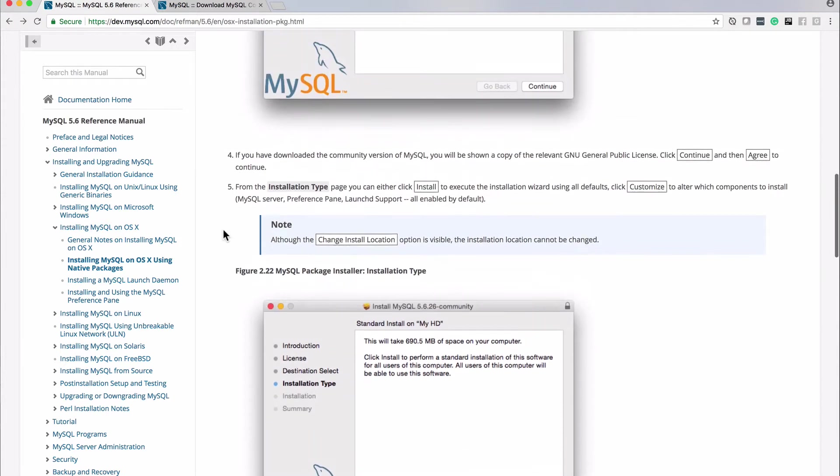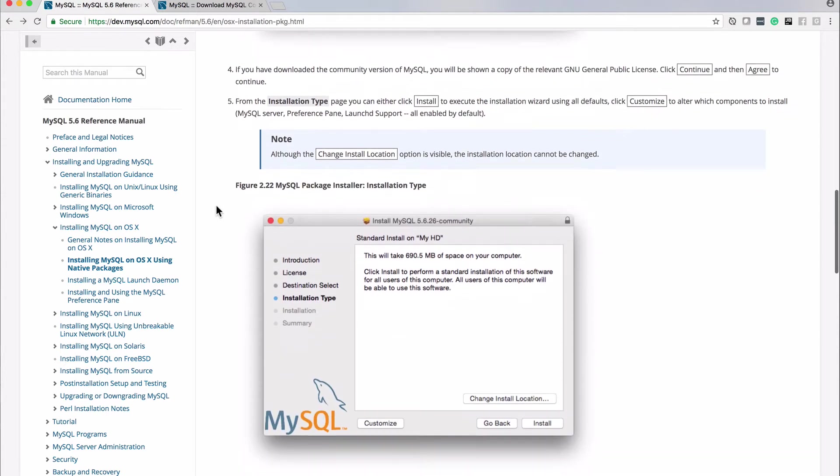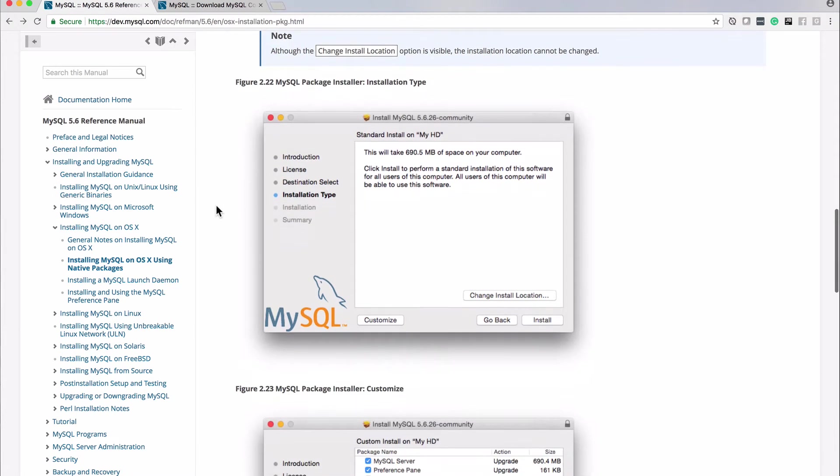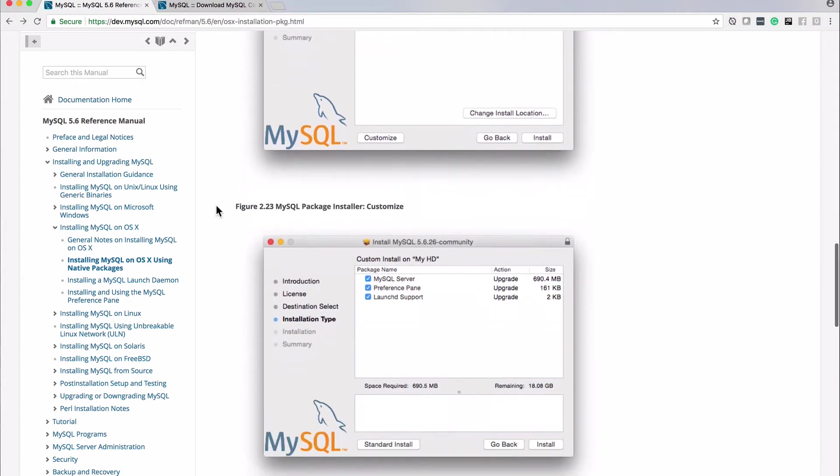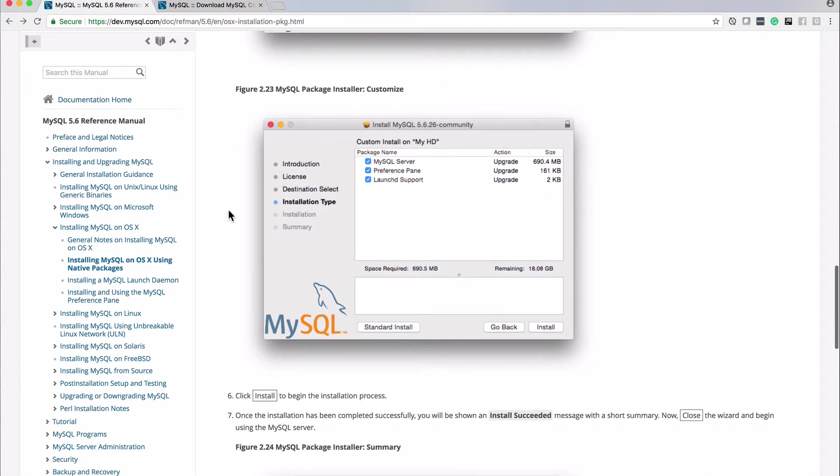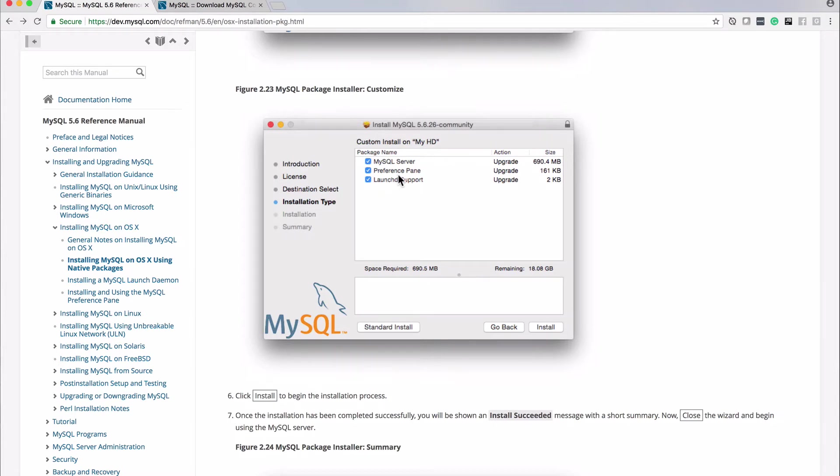I'm typically not a fan of this type of installer because it has a lot of clicks to get through it but we'll step through that and the one thing that we do want to do is set up the MySQL server preference plane and launch D support so these two are kind of important they're not mandatory but they are going to give you an icon under system settings to work with it and launch D support is going to if your system restarts MySQL will automatically be restarted on it so you don't have to go and start it.